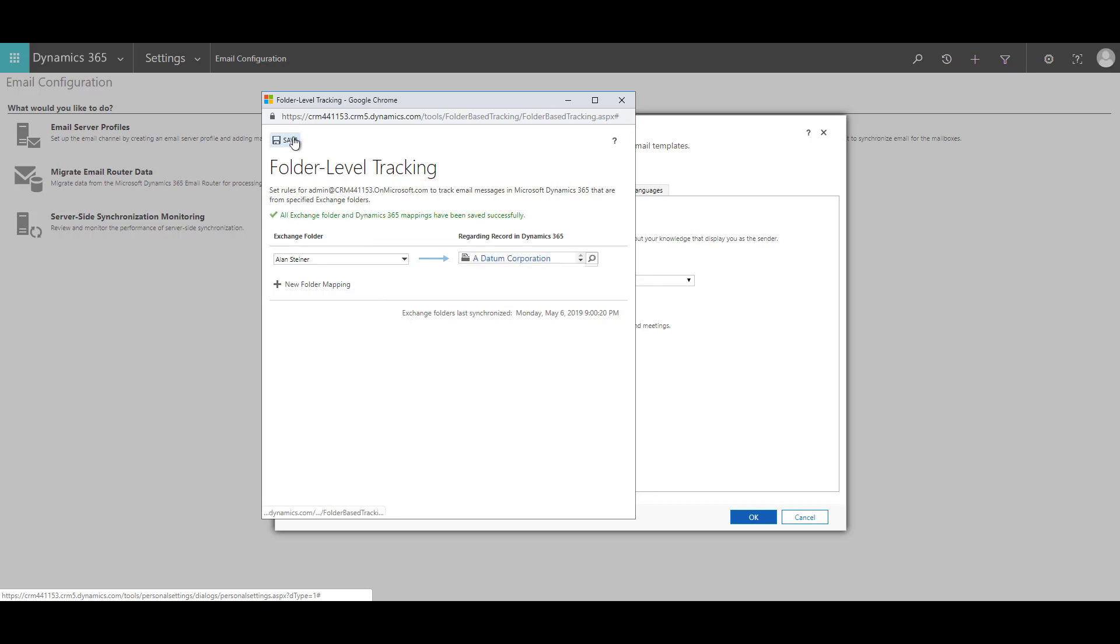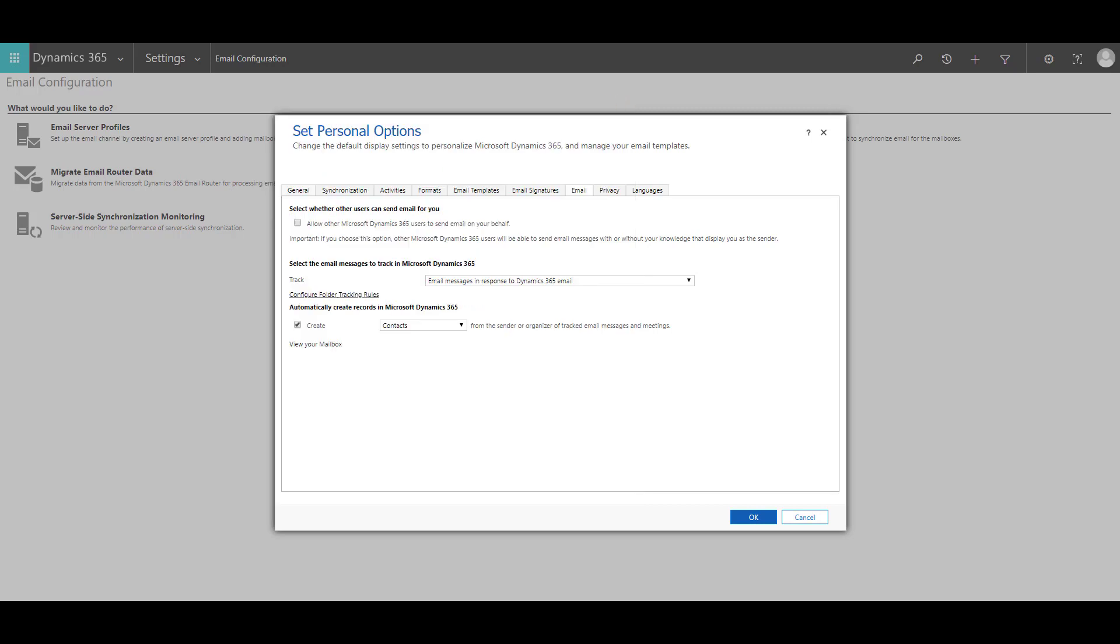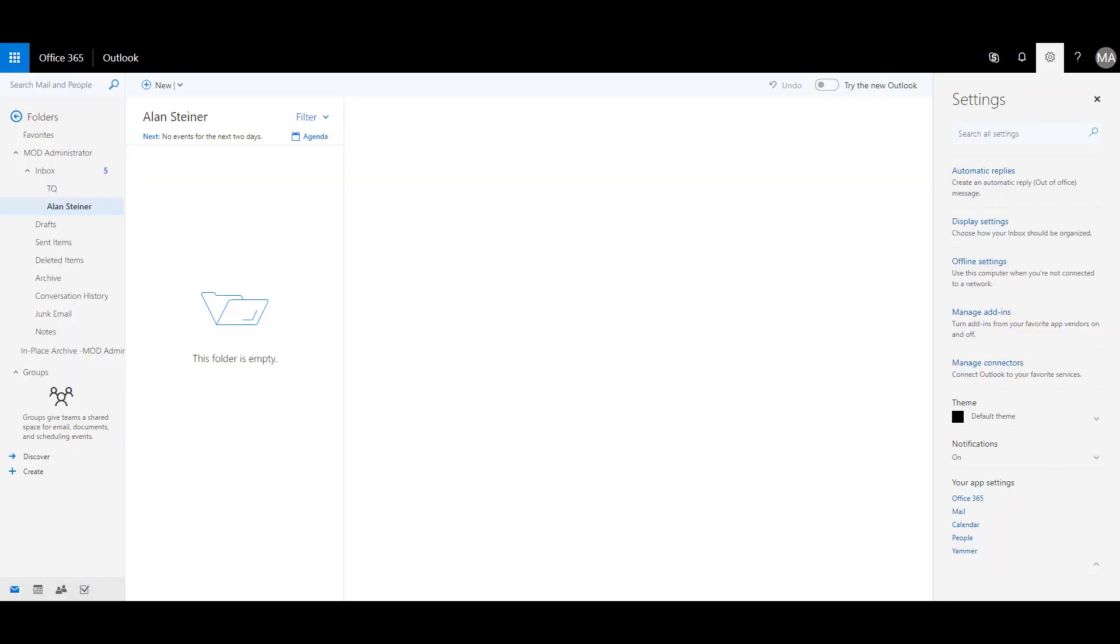And all the exchange folders and Dynamics 365 mappings have been saved successfully. Now you have enabled the folder level tracking and you are ready to process all the emails that come to Alan Steiner folder over here or any folder that you have enabled.